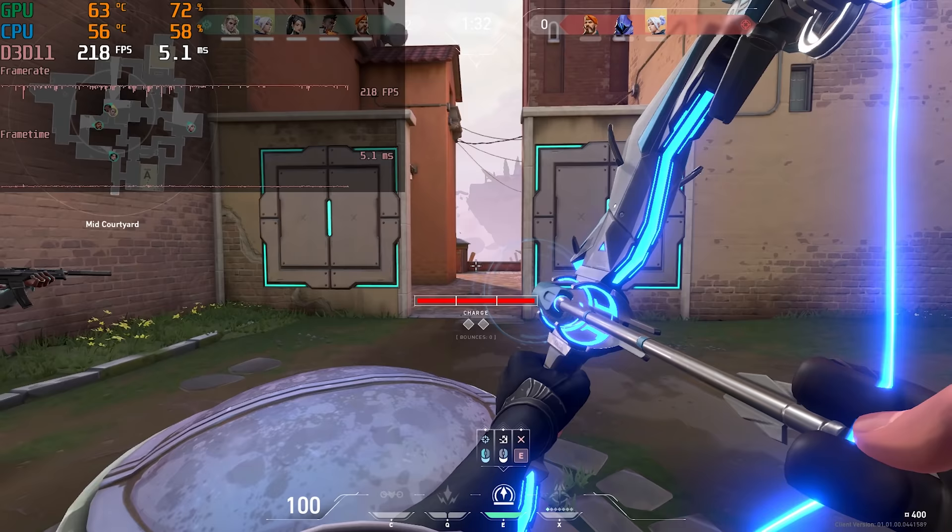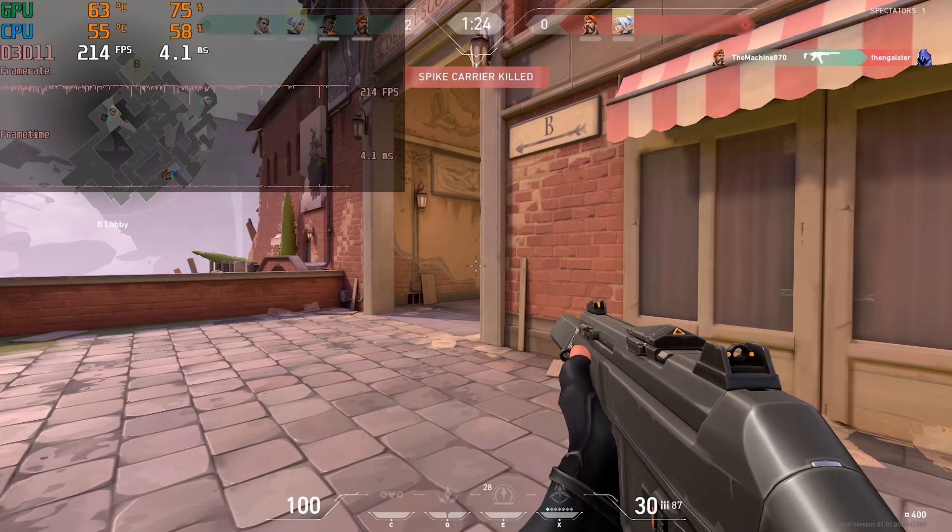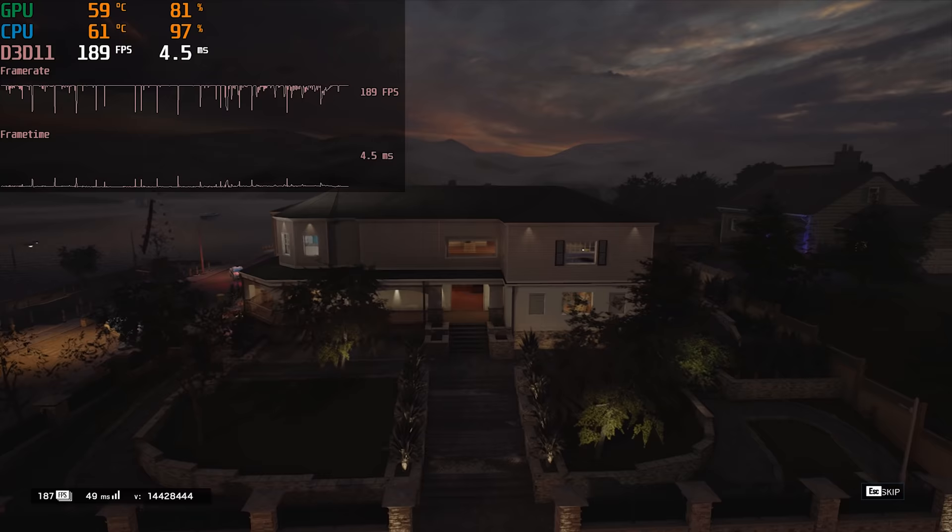Starting out with Valorant this is a new popular esports game. I tested it at 1080p max settings. At these settings the system stayed around the 200fps mark most of the time. This was my first time playing Valorant and honestly I really enjoyed it.